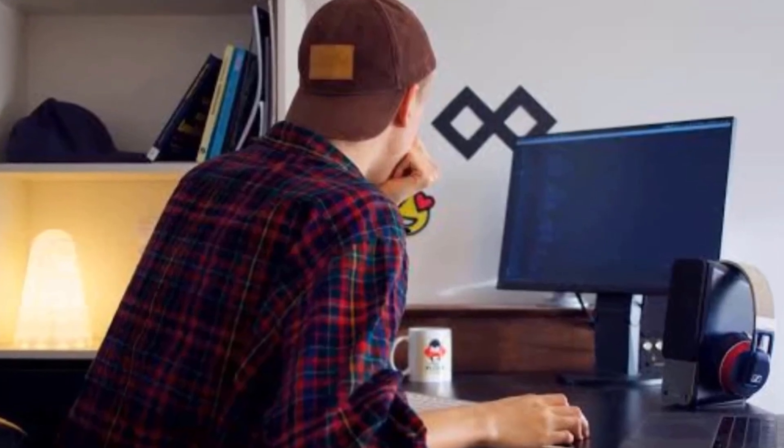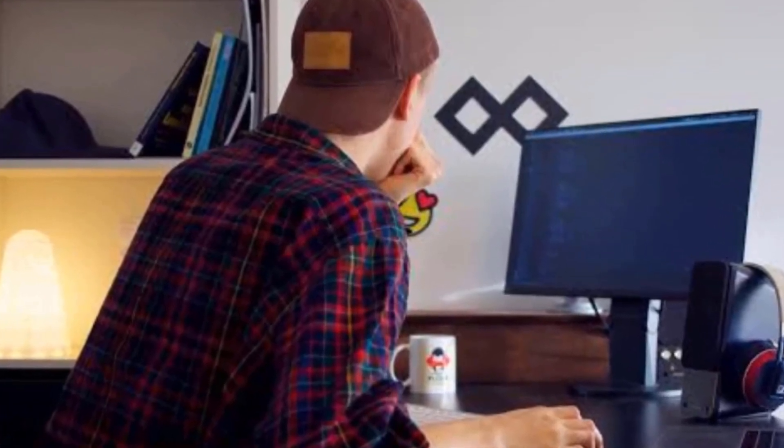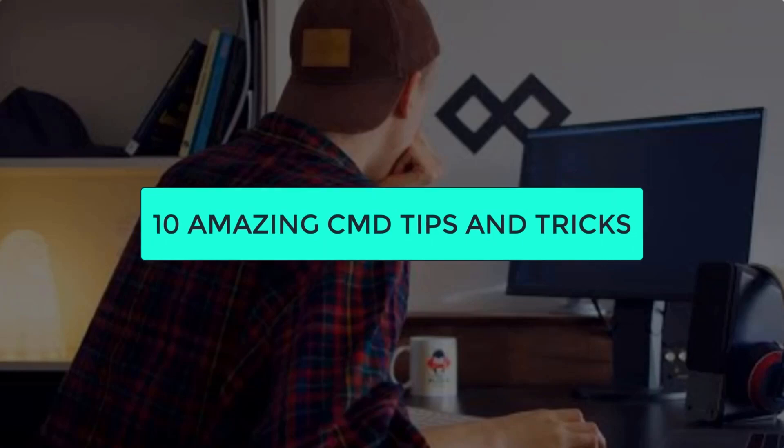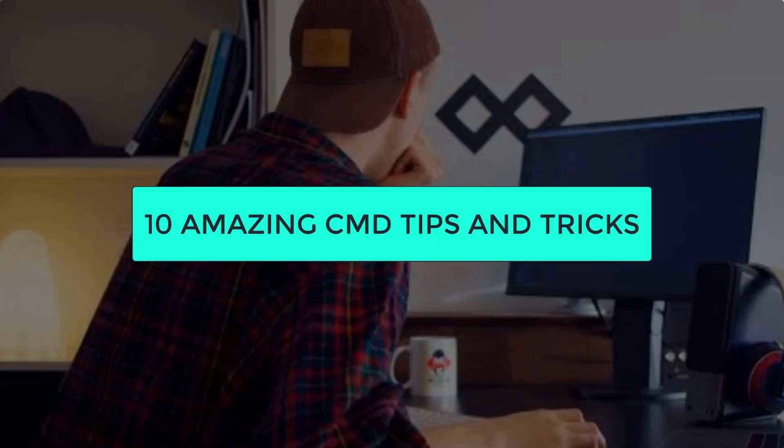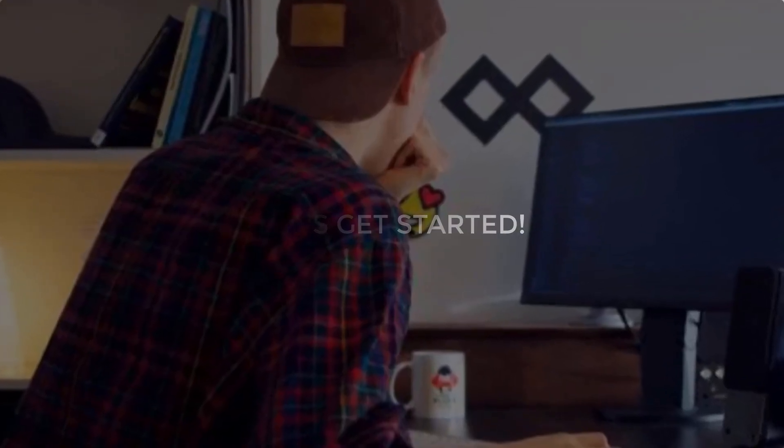Hello guys and welcome back. In this video I will show you 10 amazing CMD tips and tricks that will blow your mind. So let's get started.